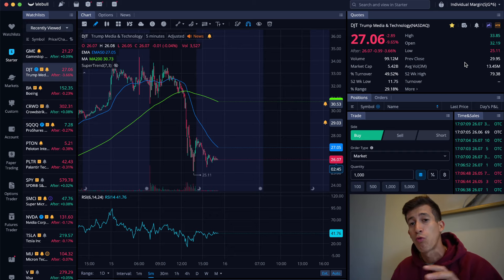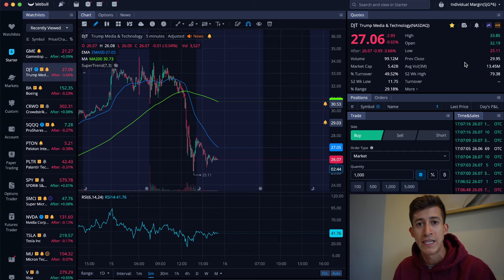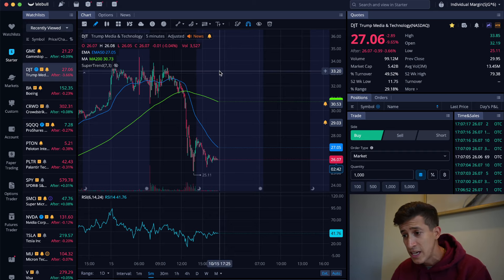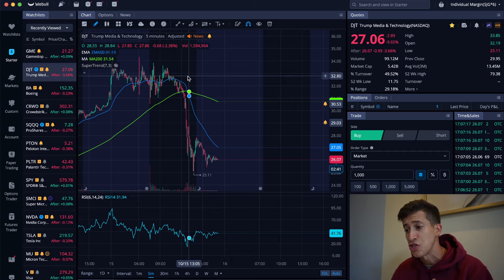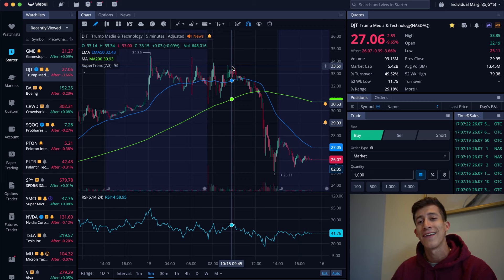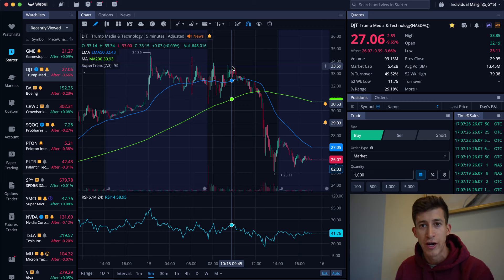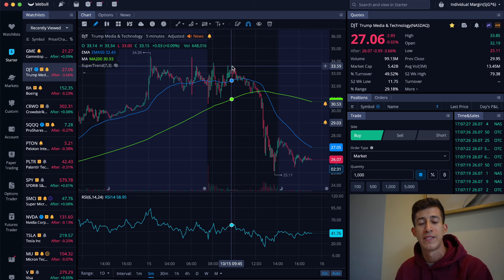I shared with my LPP team that hey, DJT is no longer showing signs of progress. It is getting rejected at the same resistance, and I talked to them about adding an additional 1,000 shares to my open short position of DJT.